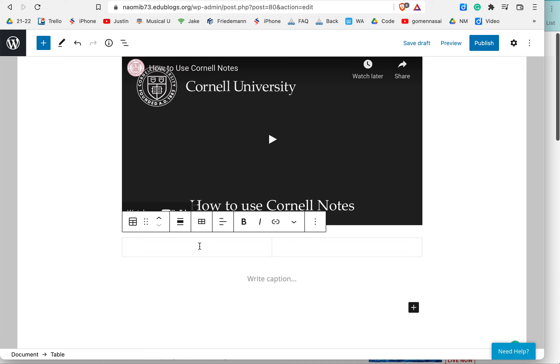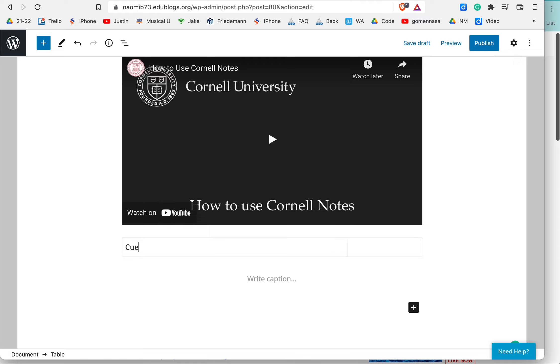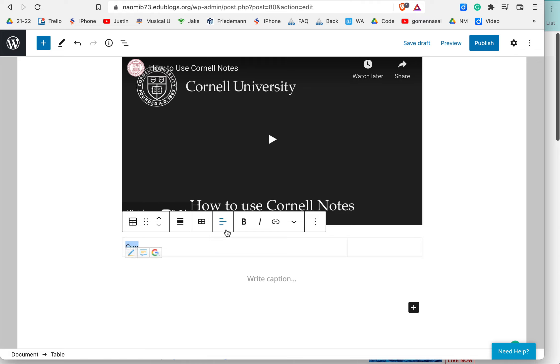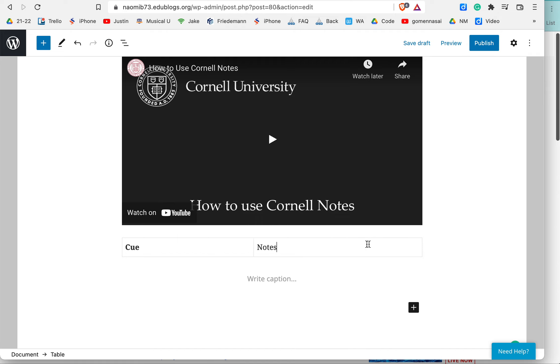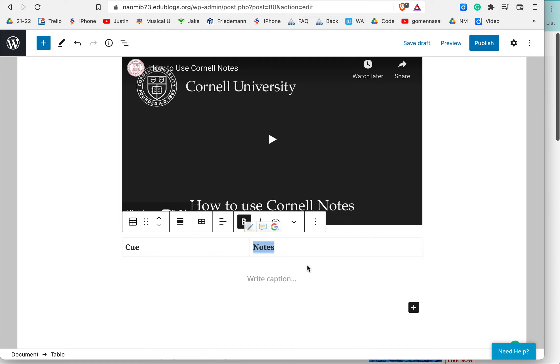So right here, I'm going to write Cue, and I like to bold this. So if I click over here and bold, and then over here is Notes. I'm going to highlight that, and I'm going to bold that as well.